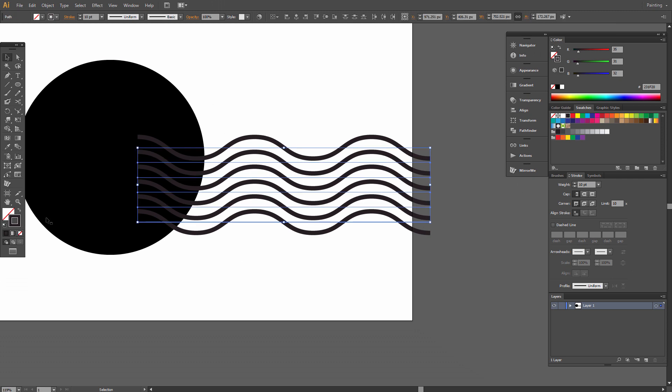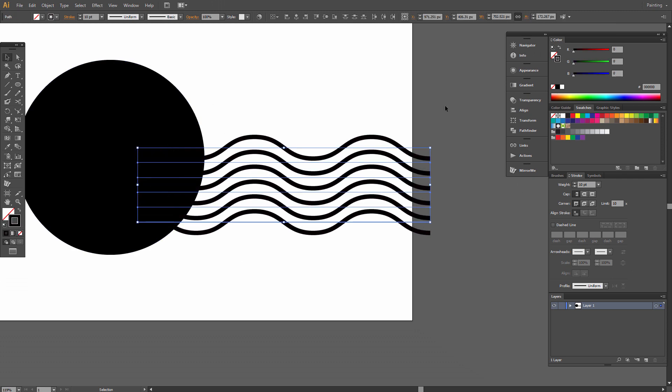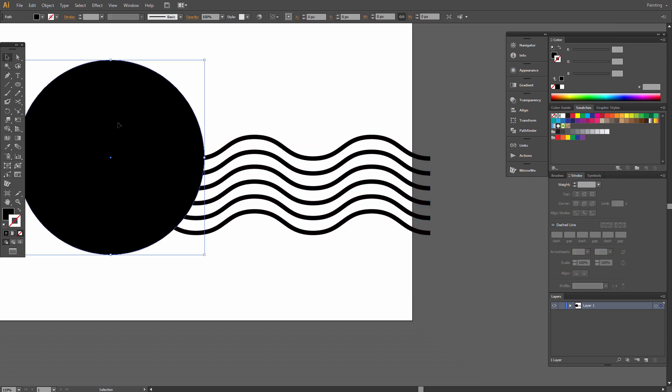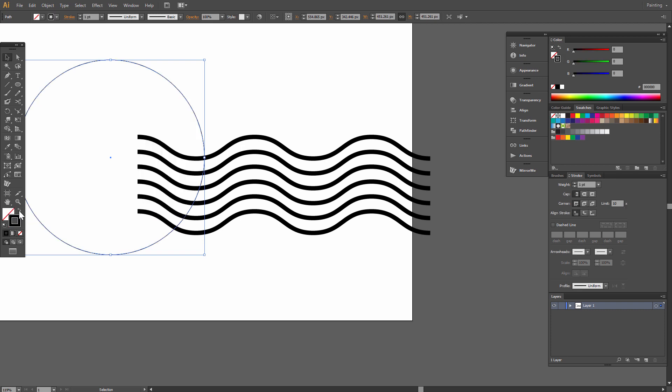This is black. Here swap fill and stroke, and set stroke to 10 points.